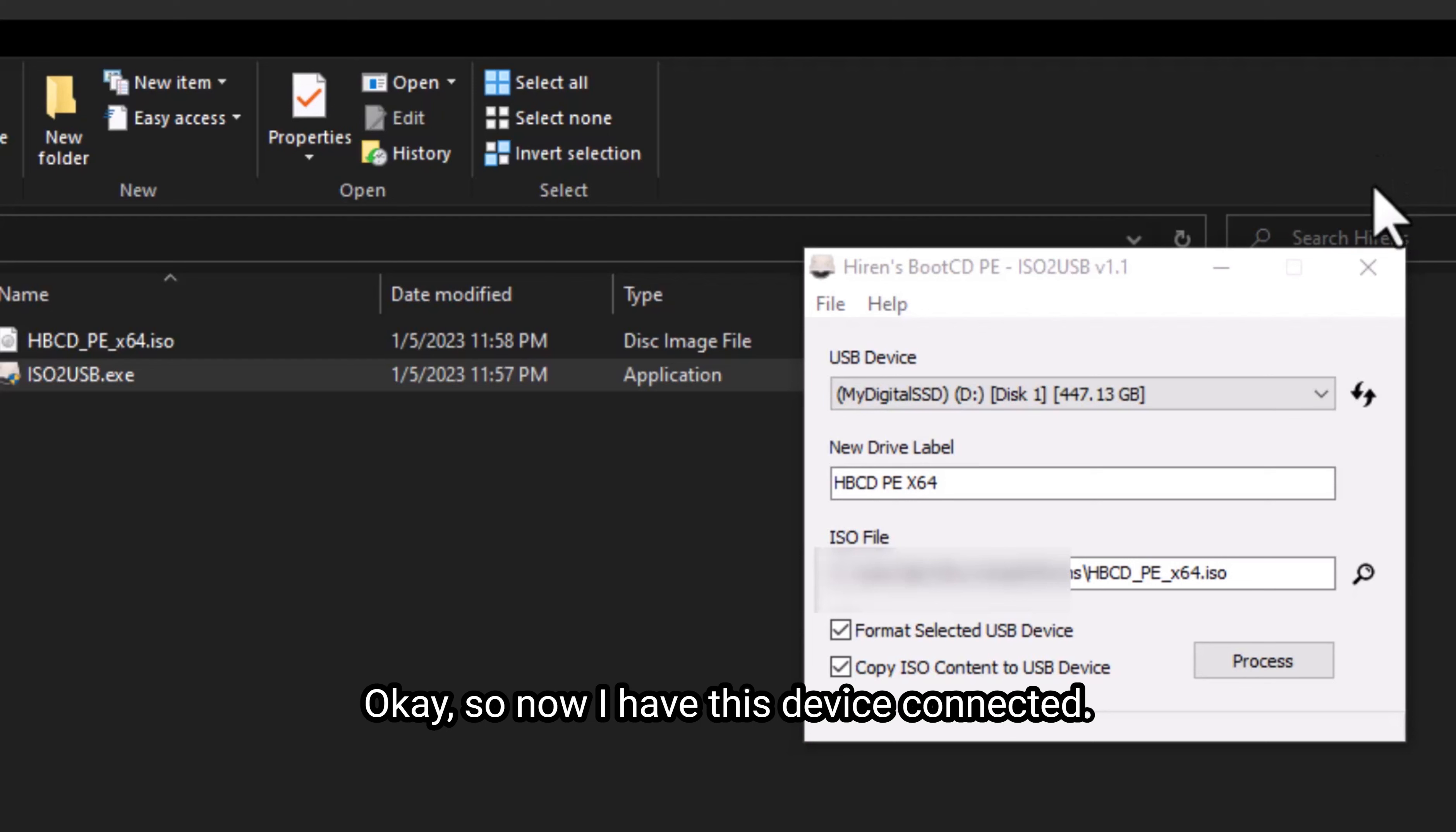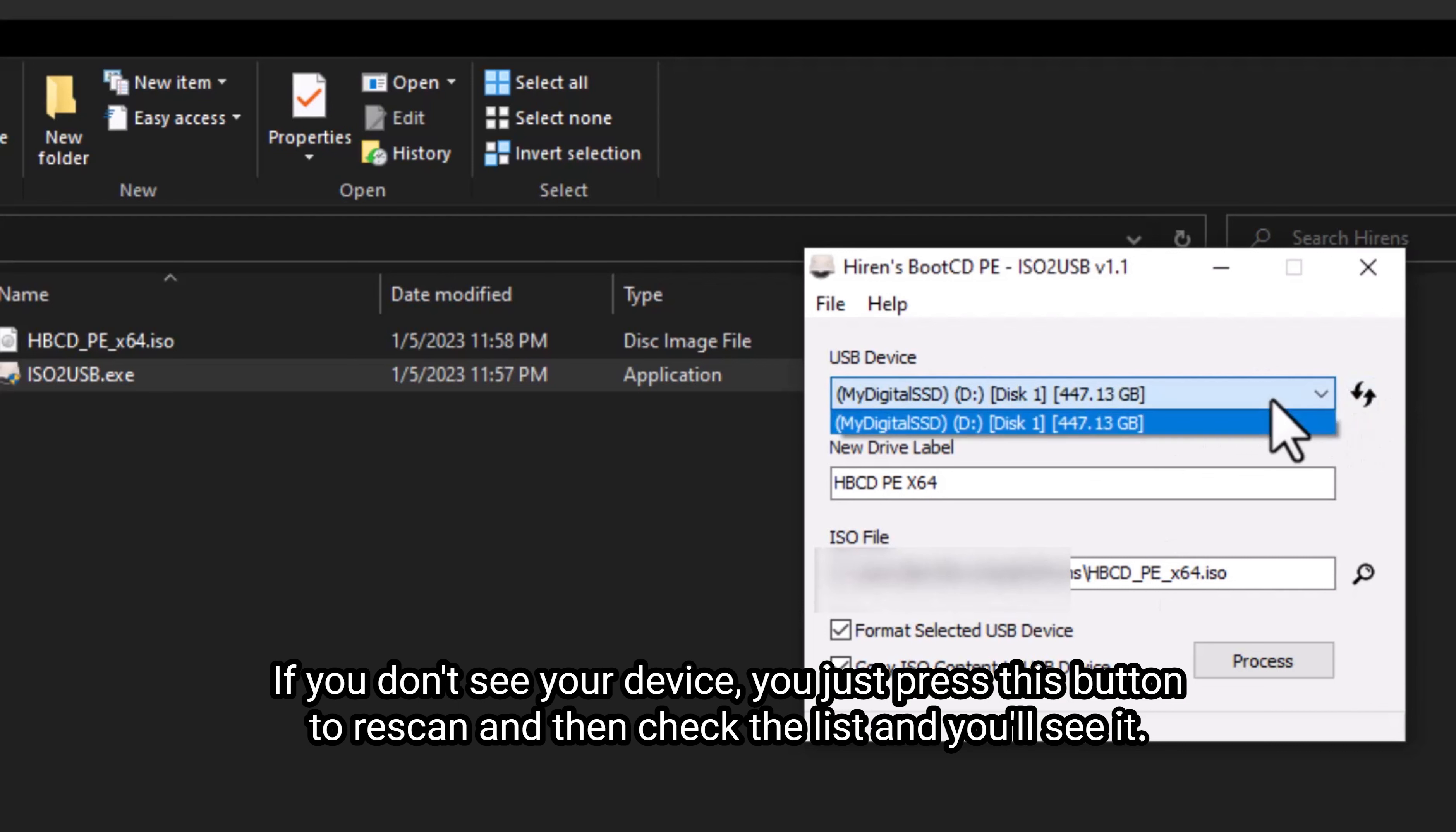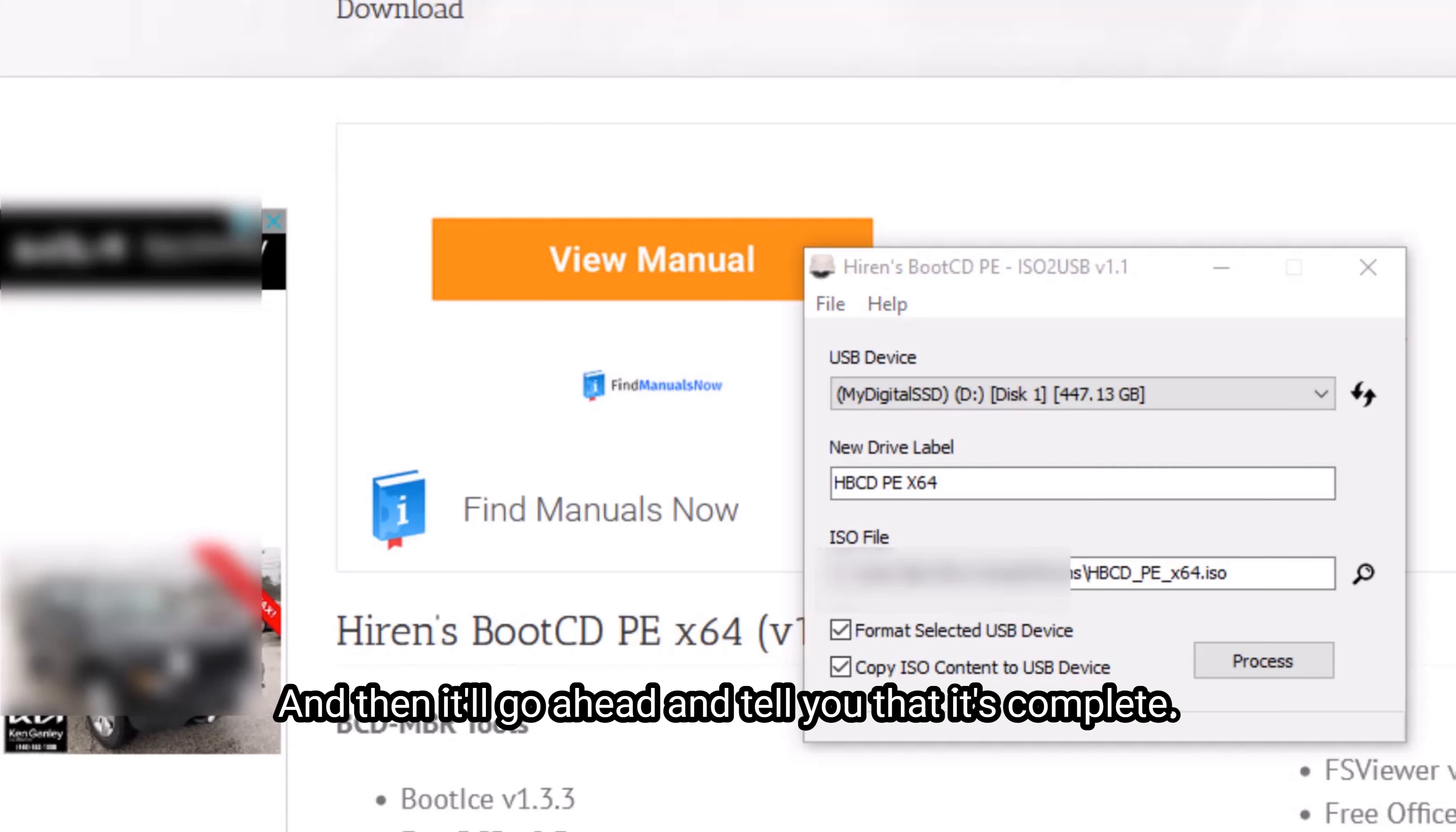So now I have this device connected. It sees it. It's enormous for this purpose, but it'll do the trick. You just go ahead and leave everything the way that it's done. If you don't see your device, you just press this button to rescan and then check the list and you'll see it. And then you just go ahead and hit process. Once you hit process, it'll go ahead and write the data to the USB drive. And then it'll go ahead and tell you that it's complete.